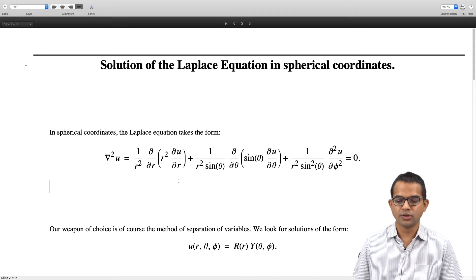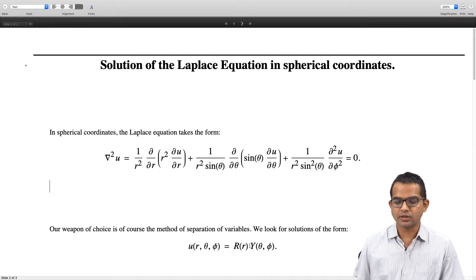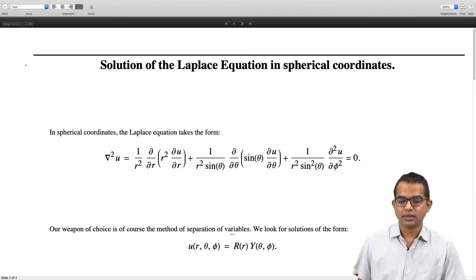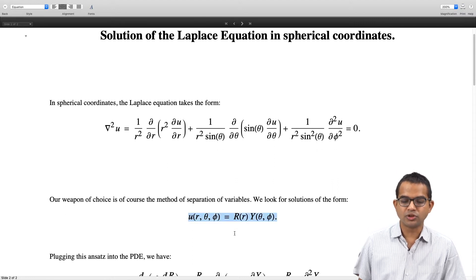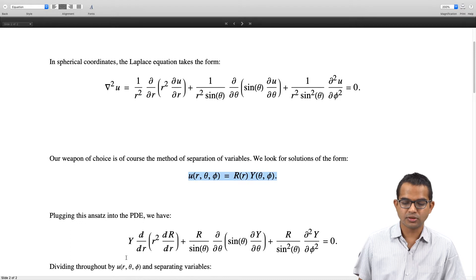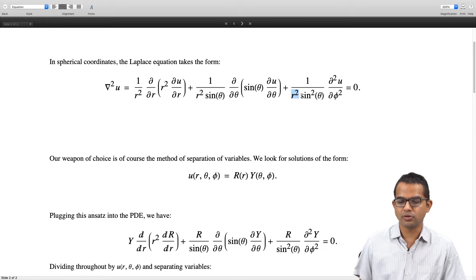We look for solutions of the form u(r, θ, φ) = R(r)·Y(θ, φ). We will then do a second round of separation of variables. Plugging this into the PDE, we multiply throughout by r², so the r² factors cancel out.